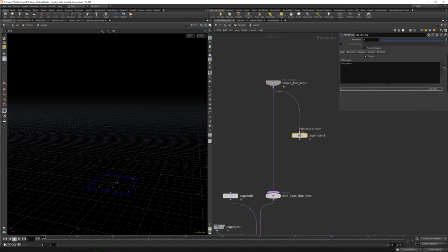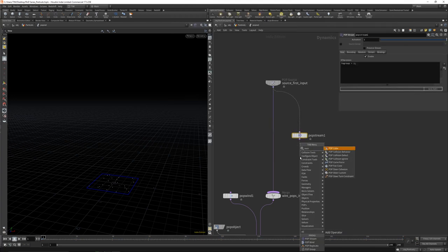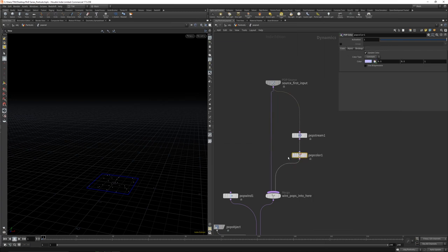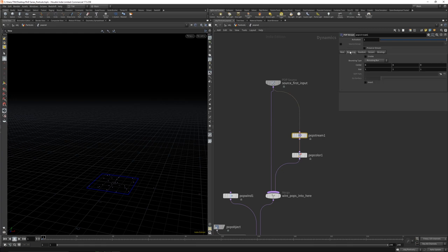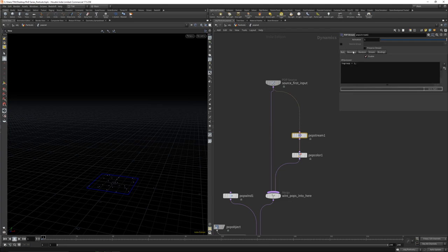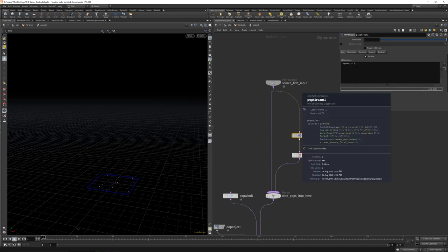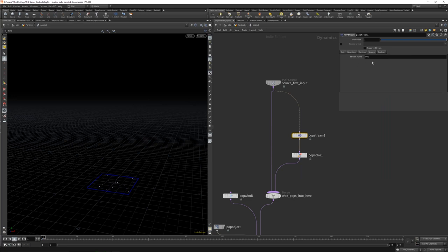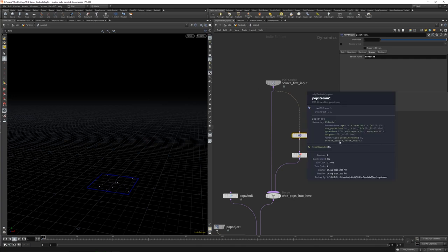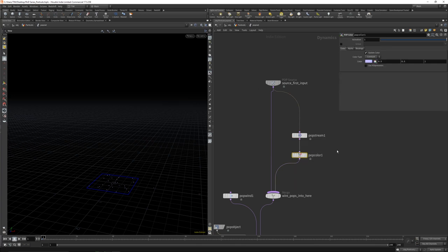Let's get a Pop Stream in here and a Pop Color, and let's merge them back together. Let's make this by bounding — enable. So stream: Pop Stream 1, the name comes from the stream name. Let's change this to just call it 'wind'. So we got here the stream 'wind' with 25 points. Let's create a bounding box here and take the bounding box up.